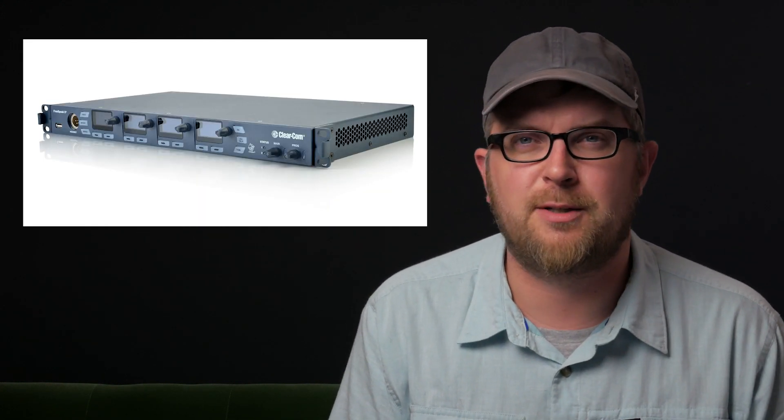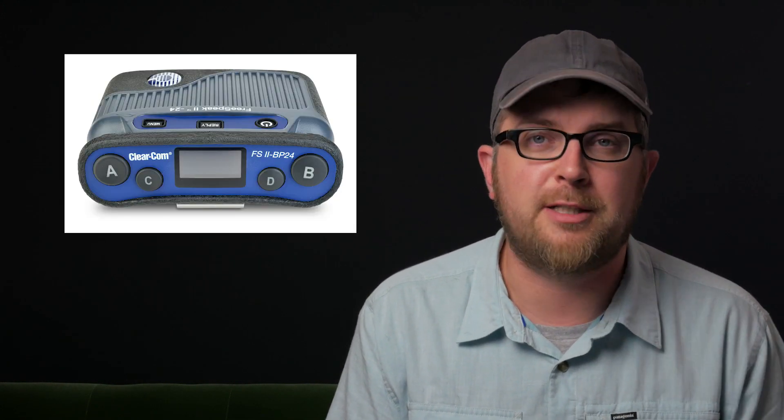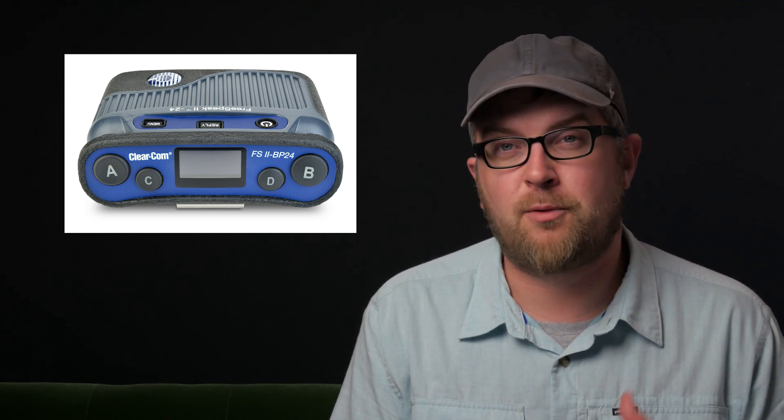In other news, after a fun Instagram post about the ClearCom Tempest 900 system we were using for graduations, a rep from ClearCom reached out and offered to try to set up a demo for me so I can share with you the new FreeSpeak 2 system, or the newer FreeSpeak 2 system that they have out. I'm working with them right now to try to set that up with the local rep, either an in-person demo or a loaner.